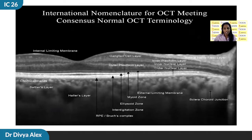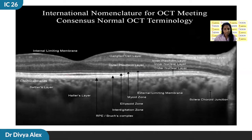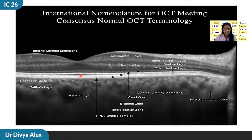In 2014, at the international nomenclature OCT panel, Staurenghi et al. proposed a nomenclature system for the normal anatomic landmarks in SD-OCT. The external limiting membrane comprises the junctional complexes between the Muller cell and the inner segment of photoreceptors. Beneath that is the myoid zone, a hyporeflective region corresponding to the innermost segment of the photoreceptors. Below that is the ellipsoid zone, previously known as the IS/OS junction, comprising the inner and outer segment photoreceptor junction. They are highly reflective because they are highly packed with mitochondria, and the myoid zone is relatively hyporeflective because of the lower density of mitochondria.